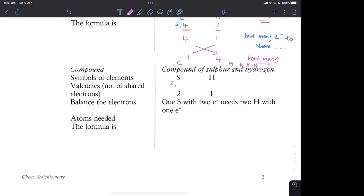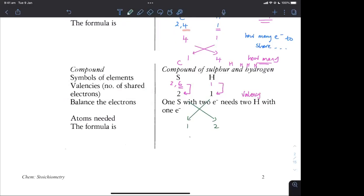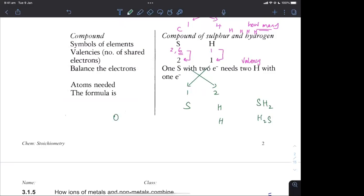For sulfur and hydrogen: sulfur is in group six, needing two more electrons to share with hydrogen to complete its outer shell. Hydrogen needs to share one electron. Exchanging the valencies gives one sulfur and two hydrogens, so SH₂ which is written as H₂S. Just like H₂O for oxygen, H₂S for sulfur because they behave similarly. Note that sulfur has the electronic configuration 2,8,6 — it is oxygen that has 2,6. Be careful about that distinction.